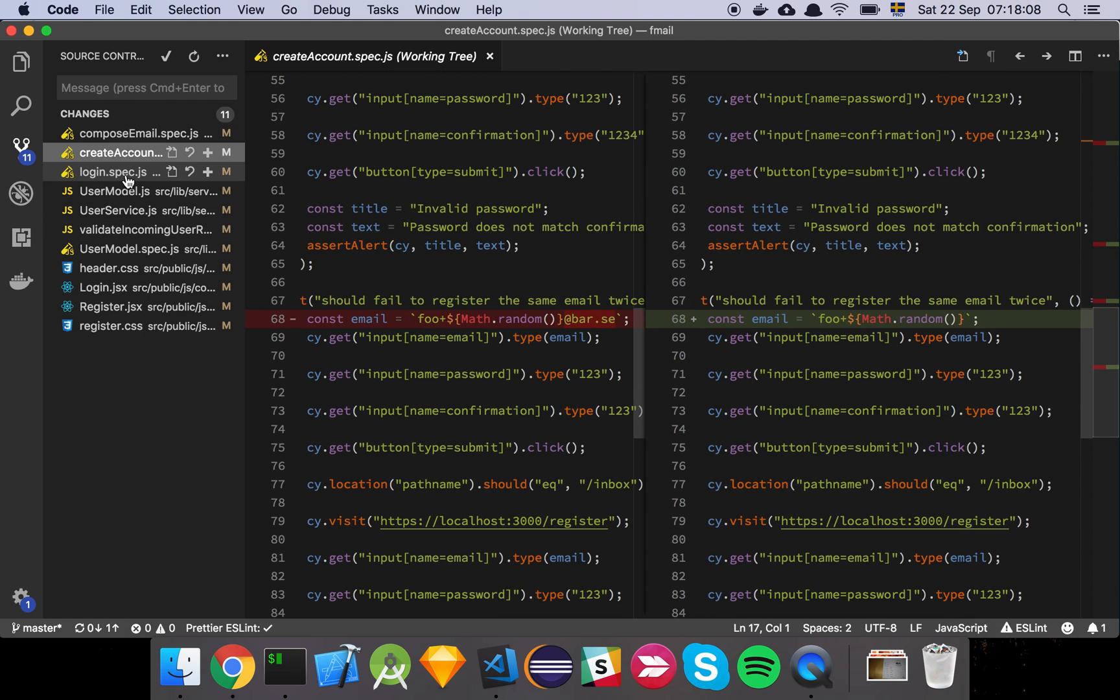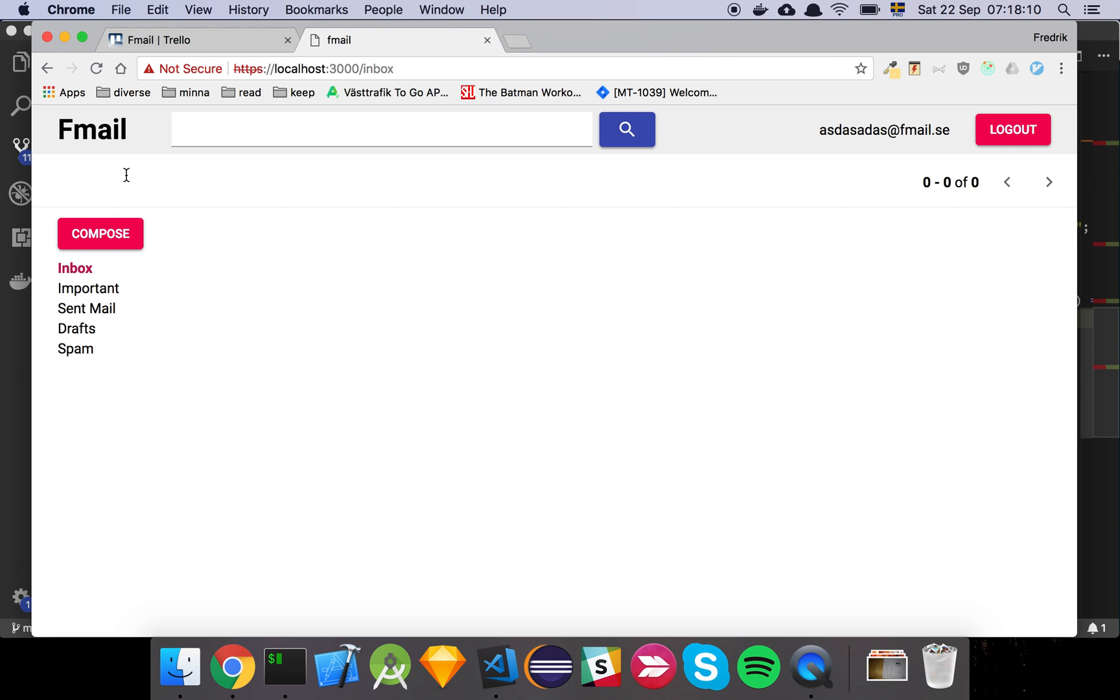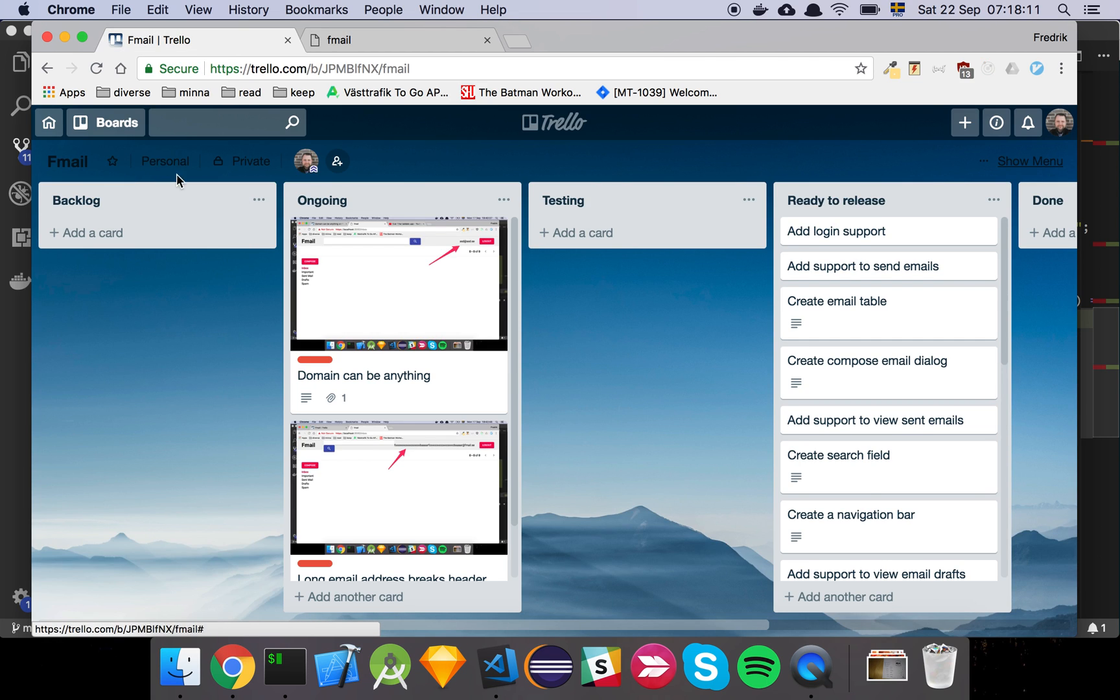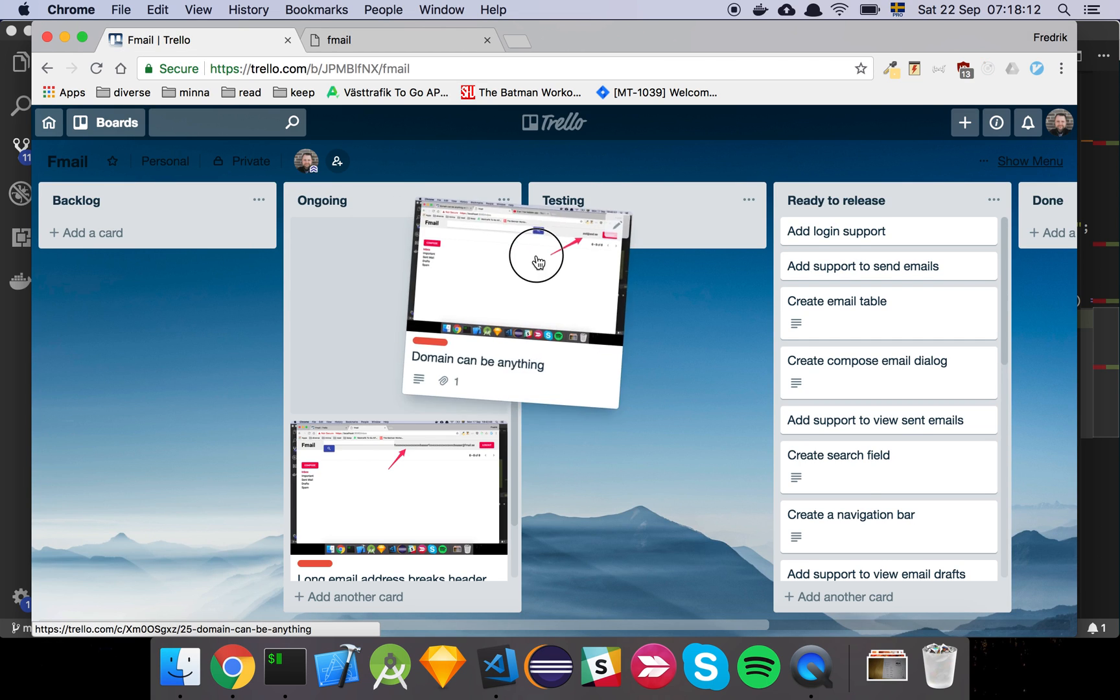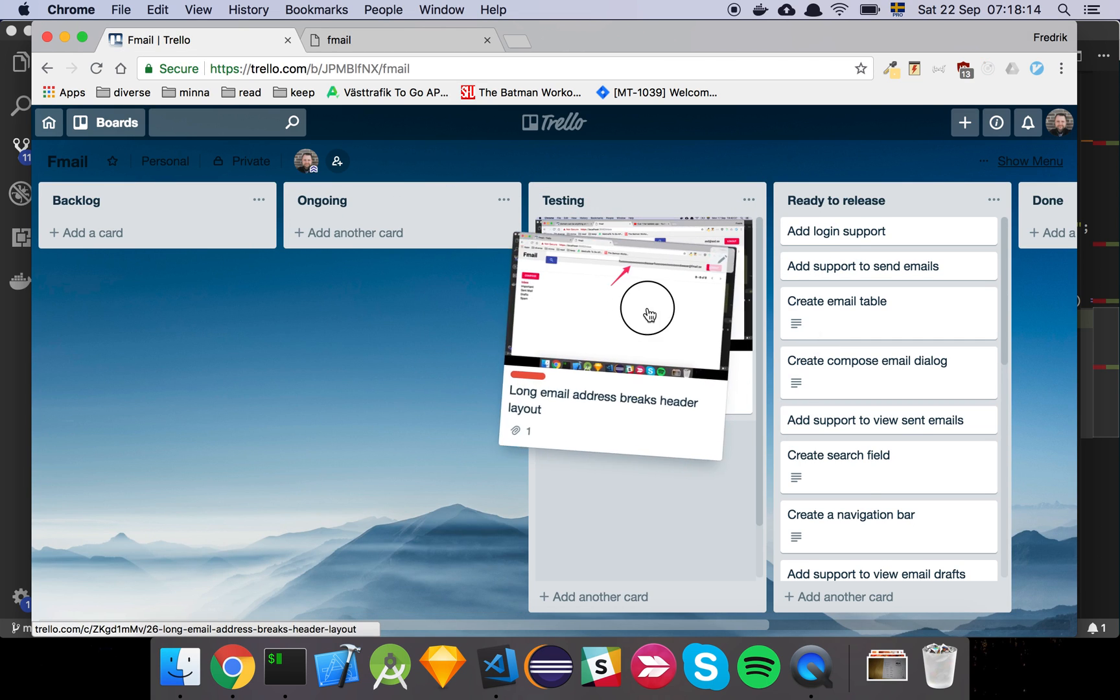So now that we've done all of this, we can move our cards to ready for testing and then we can wait for our coworkers to verify it and then we can merge this in and release the product.